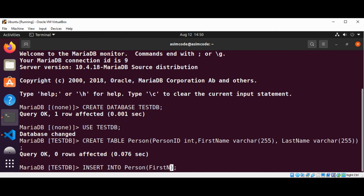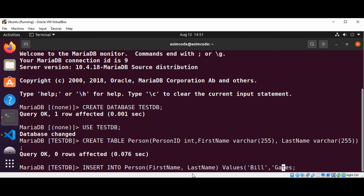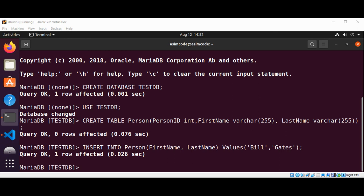FirstName, LastName - and then we are going to add the values: first name value and last name value. And just hit enter. Our INSERT query is executed.